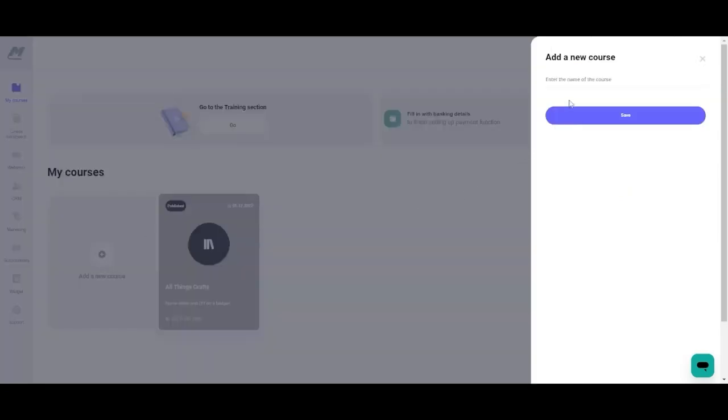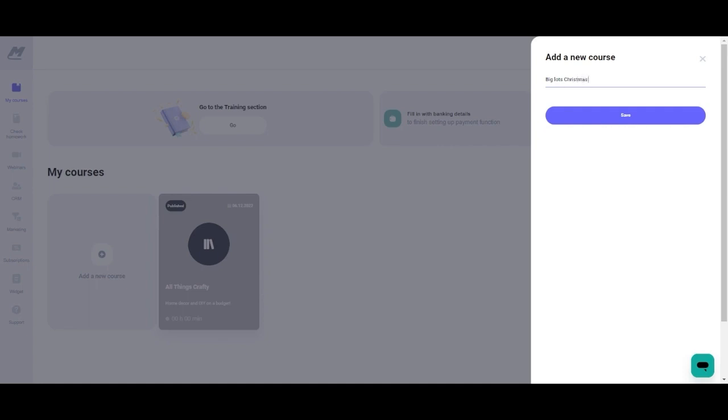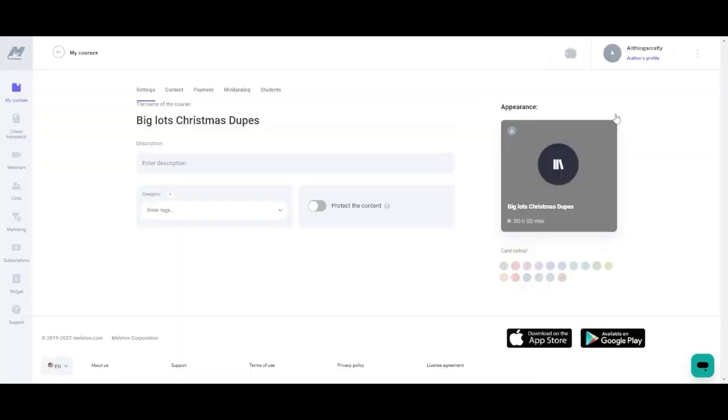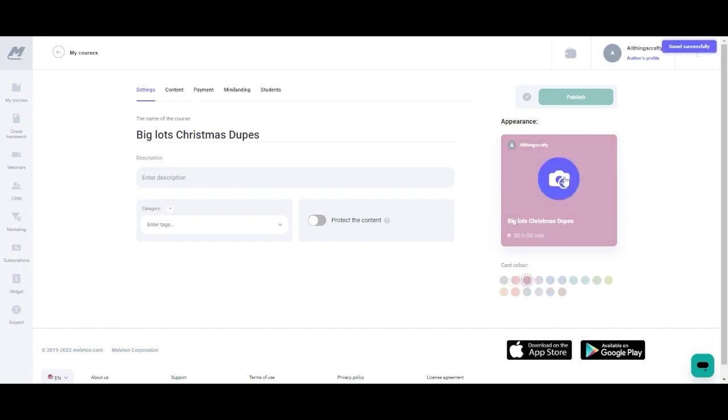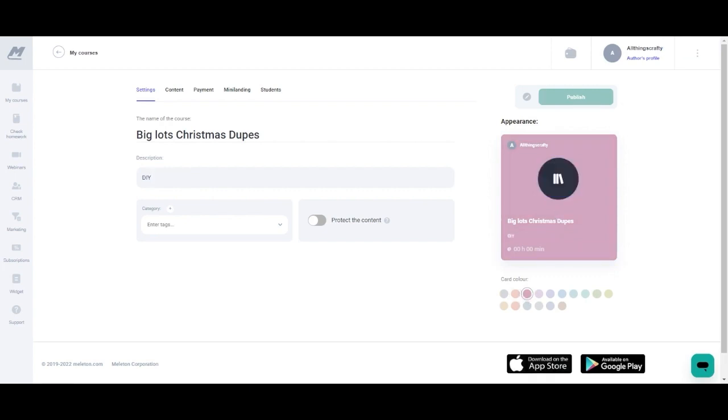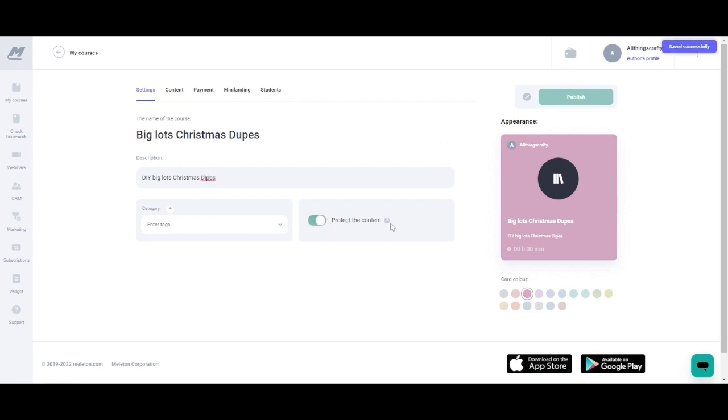Creating a course is super easy. All you have to do is click add a new course, you're going to name your new course and then save it. Next you can change the color background of your course, there's many different colors to choose from and you can also add a photo to the course as well. Next you're going to add a description, whatever description you choose, you can add a category and tags. And then they also have a little button where you can click to protect your content, and when you click that button nobody can copy the text and it also protects your pictures from being copied as well.